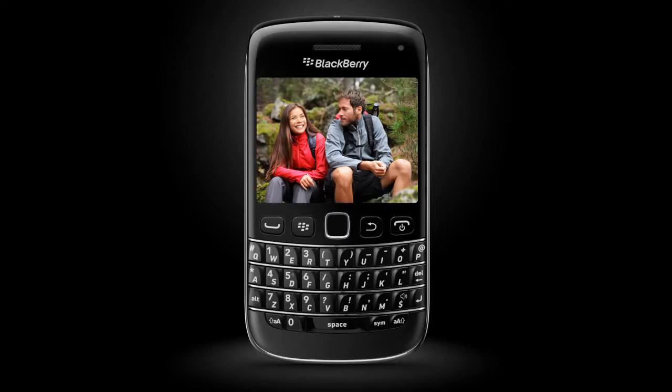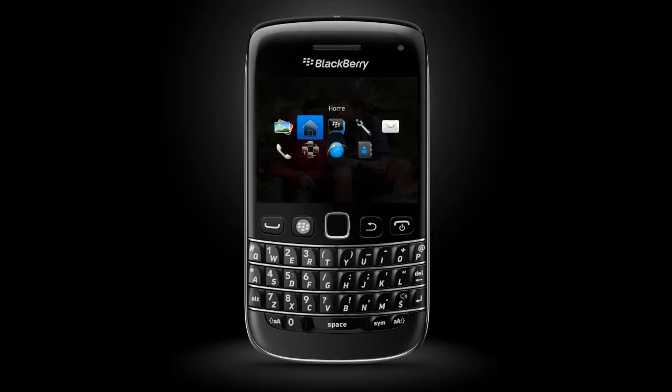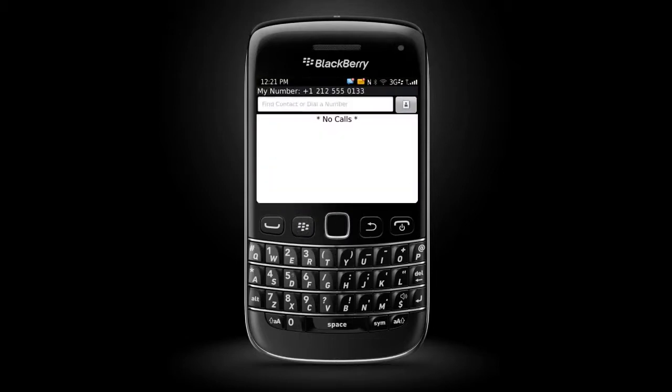Your BlackBerry device supports multitasking, which allows you to run more than one application at a time. Switching between applications on your smartphone is quick and easy. For example, during a call, you might want to switch to the Contacts application to look up a contact.